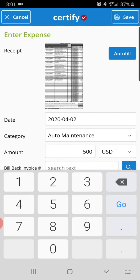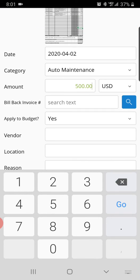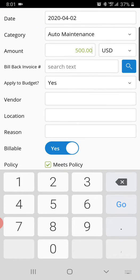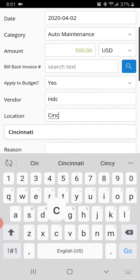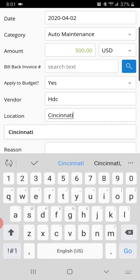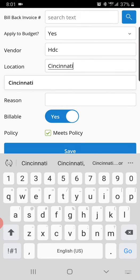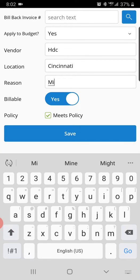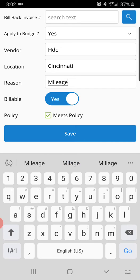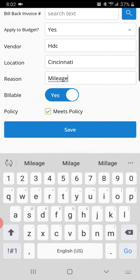Put in your $500, vendor HDC, location Cincinnati, reason I just put in mileage, then you save it.